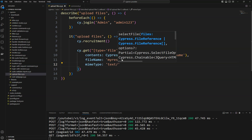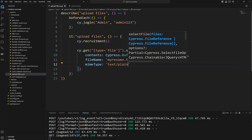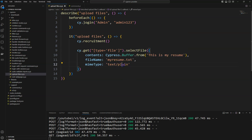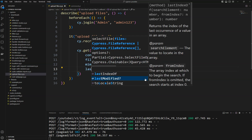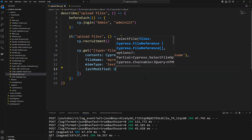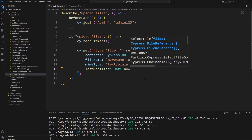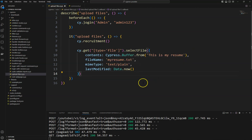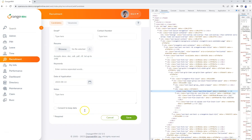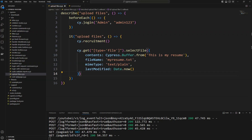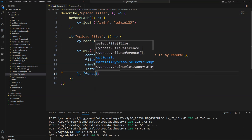Since it is a txt file, you need to provide a MIME type. The MIME type is 'text/plain'. If you are uploading an image, it would be 'image/something', or for a JSON file, 'application/json'. You can also provide a lastModified date. Also, since this input file is wrapped with another element, we need to pass the second argument with force: true.